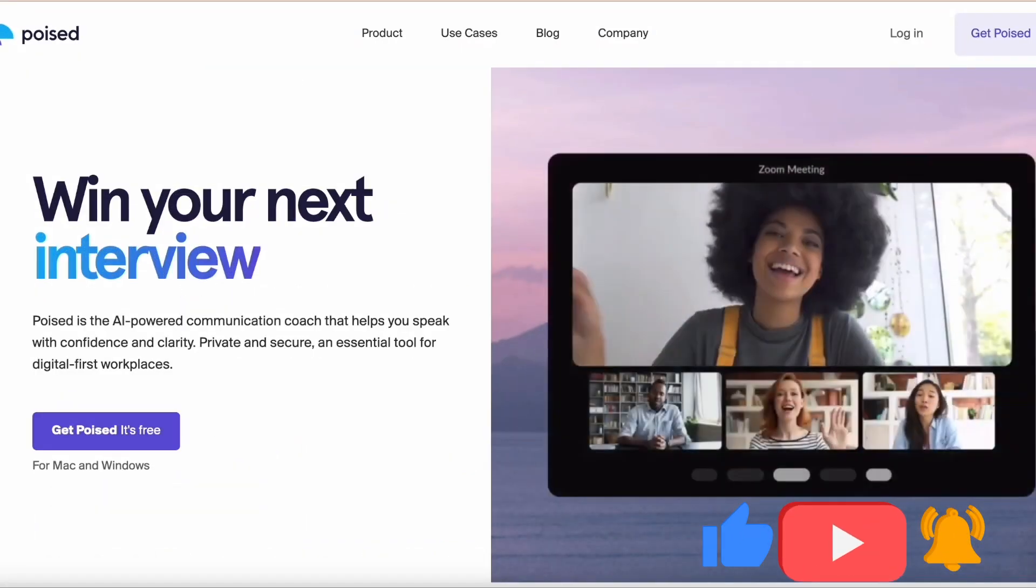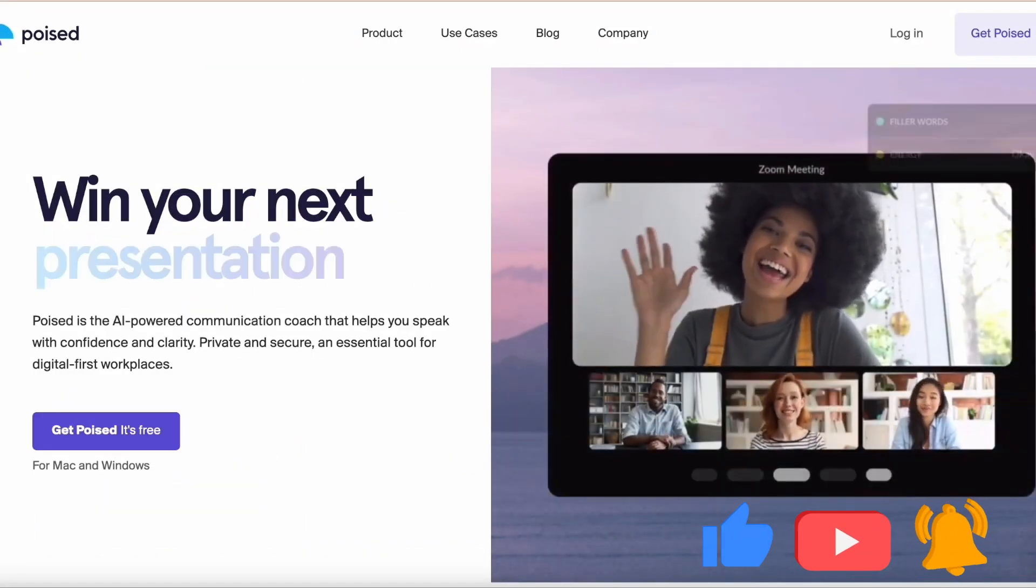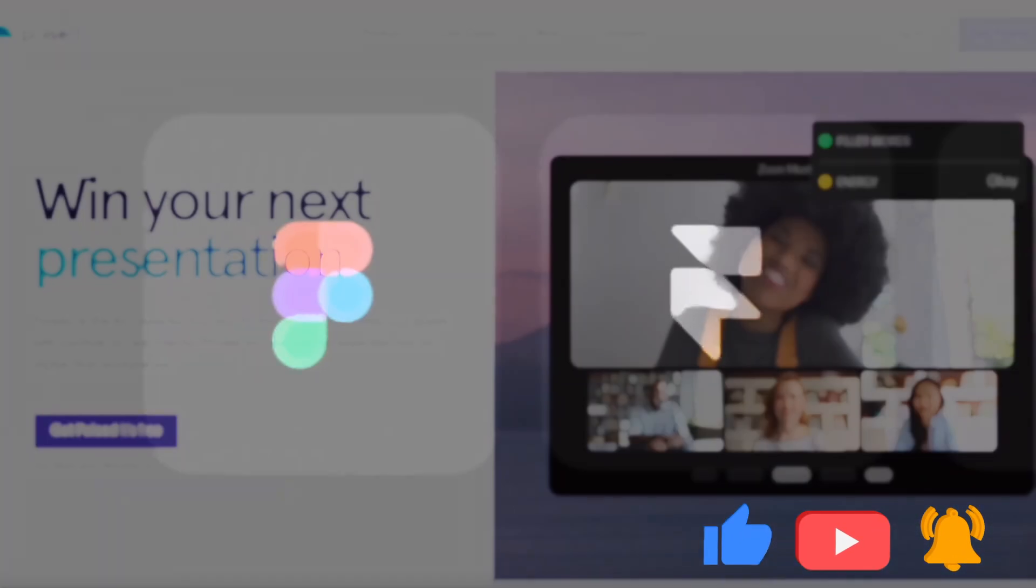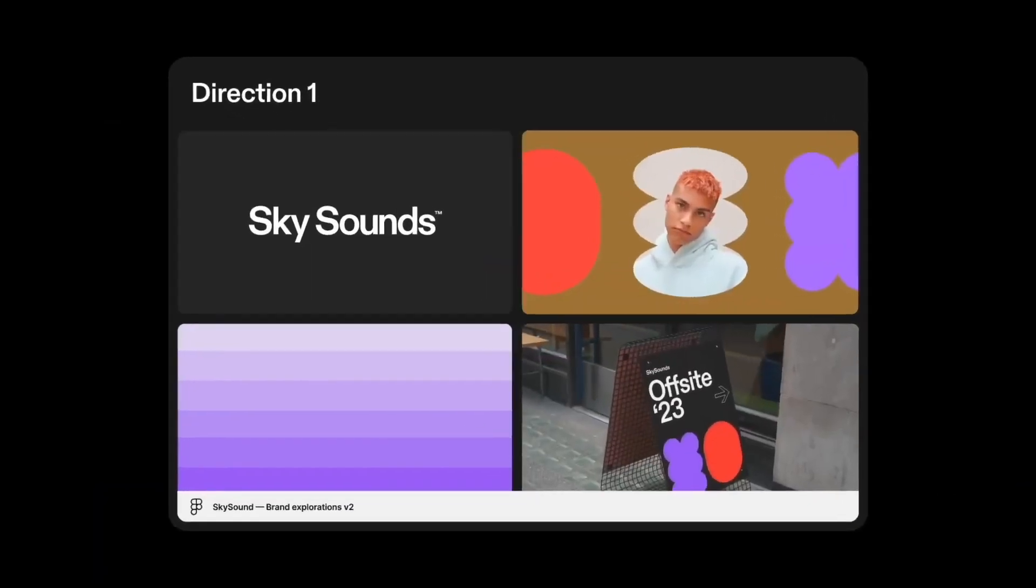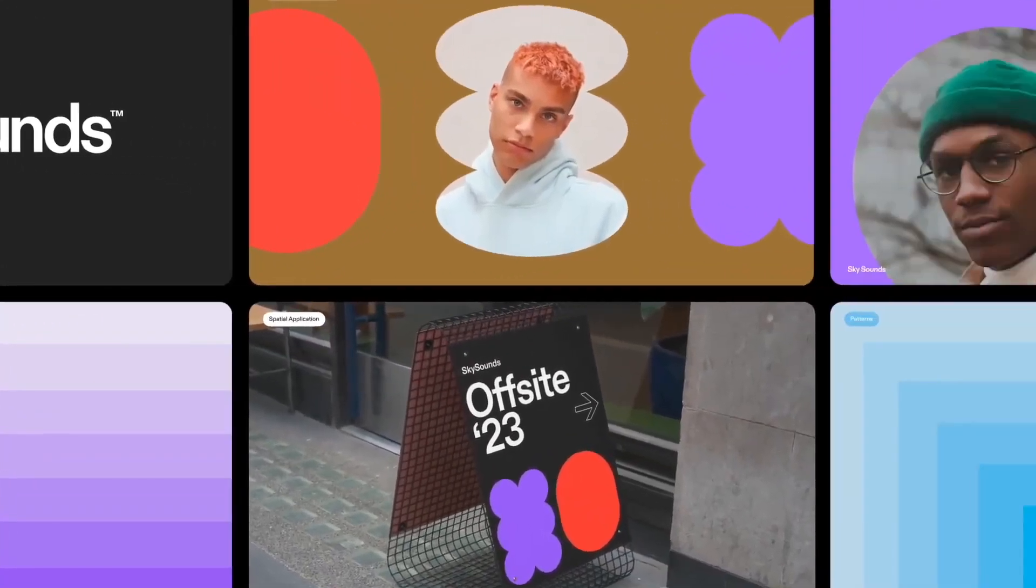And if you want to hear more about some cool AI that's in the works, make sure you check out this video. Thanks for watching, and I'll see you there.